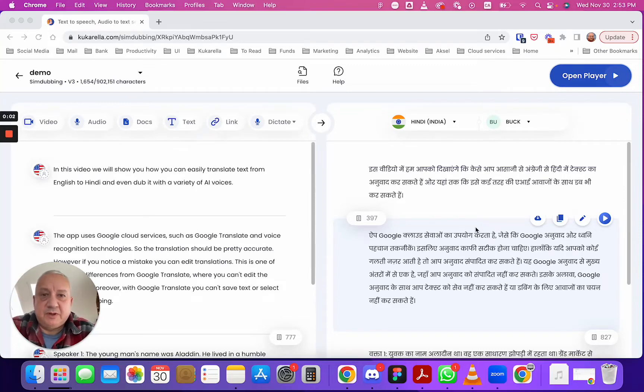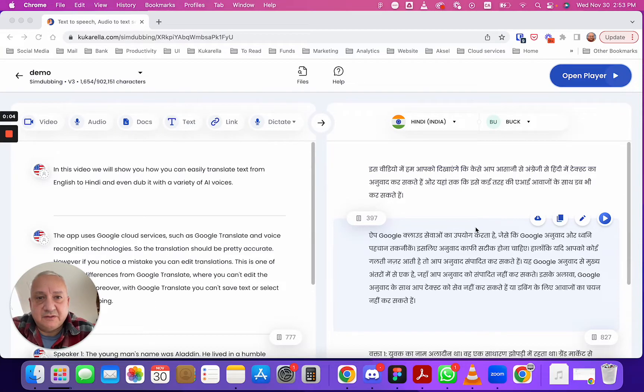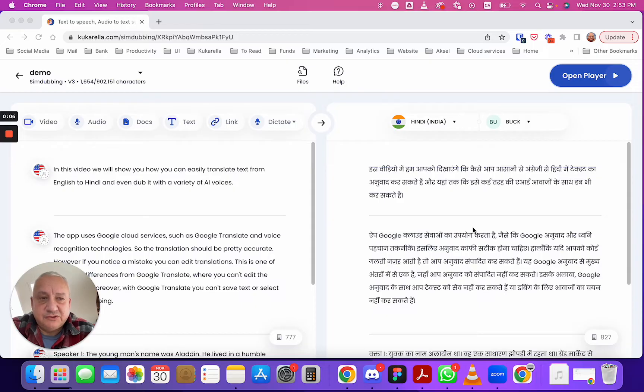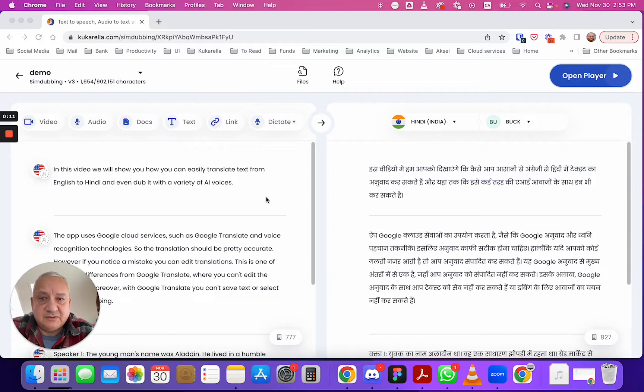Hello, I'm Nazim, founder of Kukarela and in this video I will show you how you can easily translate your text, video, audio, any document to Hindi language or any other languages of your choice and how you can dub it with AI voices.